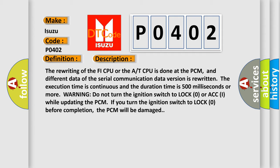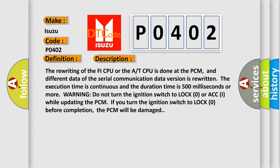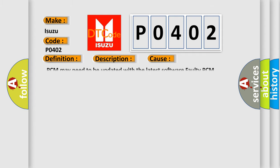This diagnostic error occurs most often in these cases: PCM may need to be updated with the latest software, or faulty PCM.